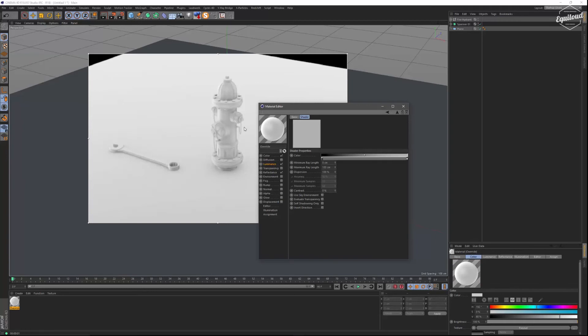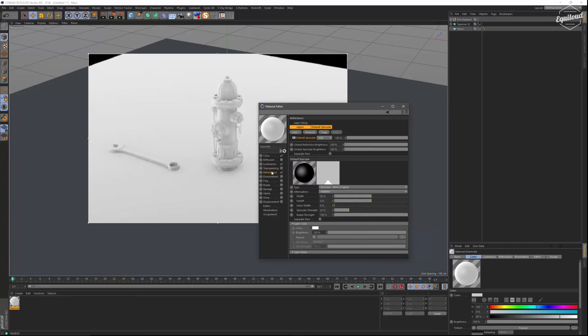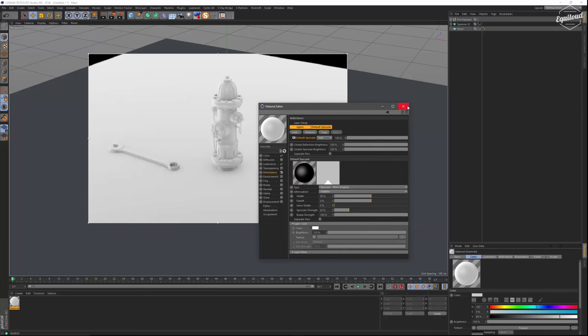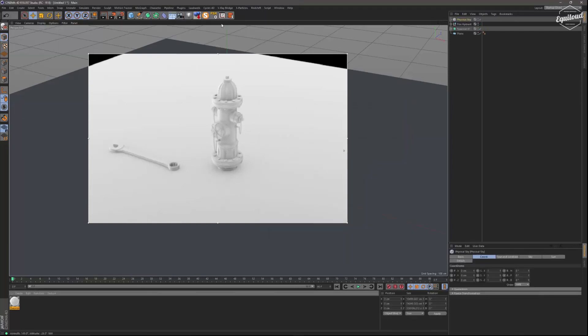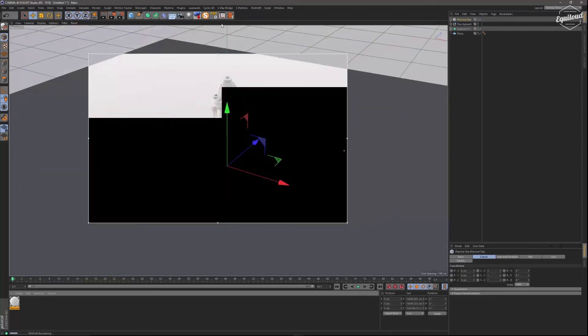And voila, you have your override or clay material applied and you can leave the standard specular, the default specular on if you want or you can switch it off. And you can also apply let's say a physical sky for shadows.